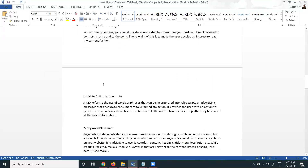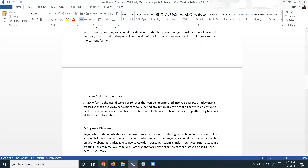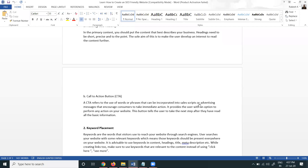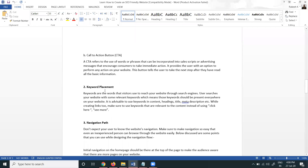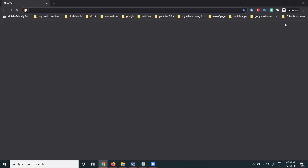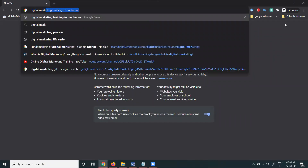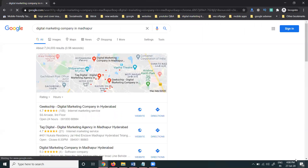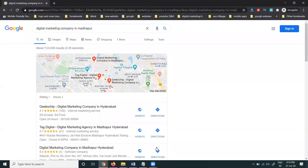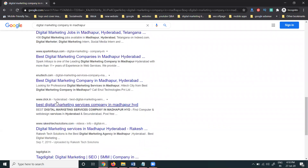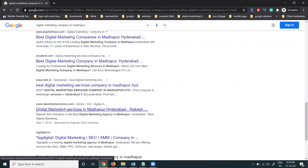Next, keyword placement is very, very important. Keywords are the words that visitors use to reach your website through search engines. For example, when people search for 'marketing company,' we want to show our particular website at the top Google position. This is what keyword placement means — select your keyword and place it appropriately.